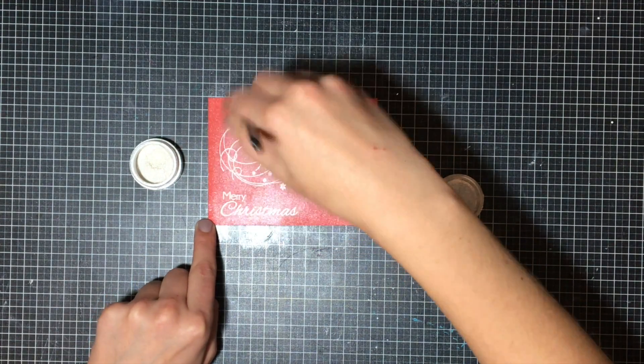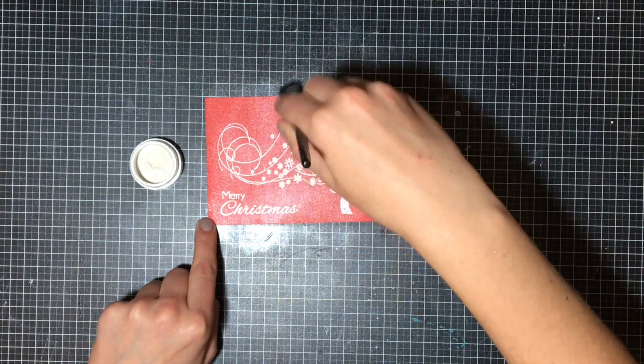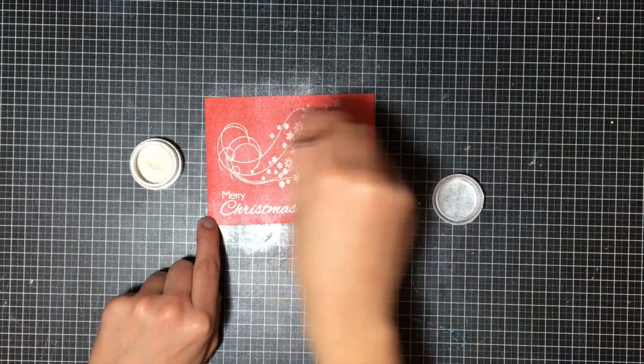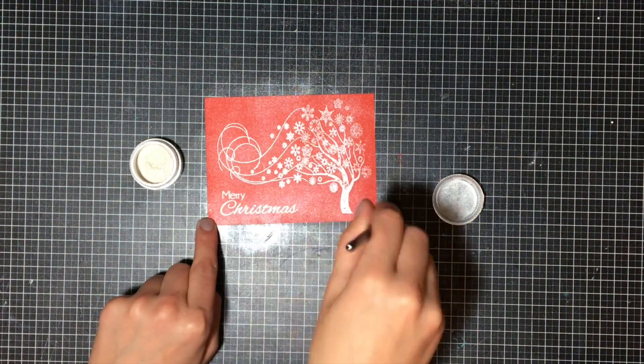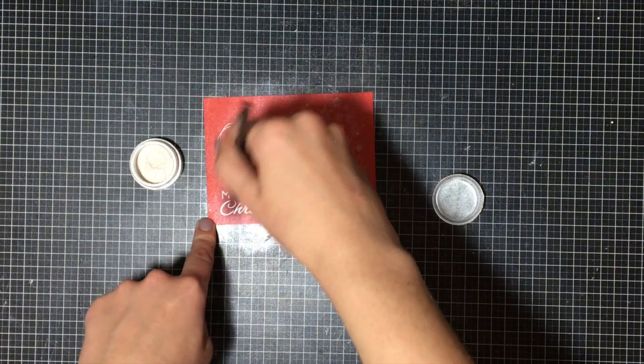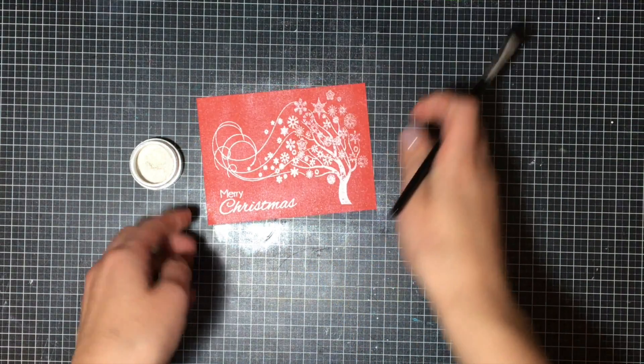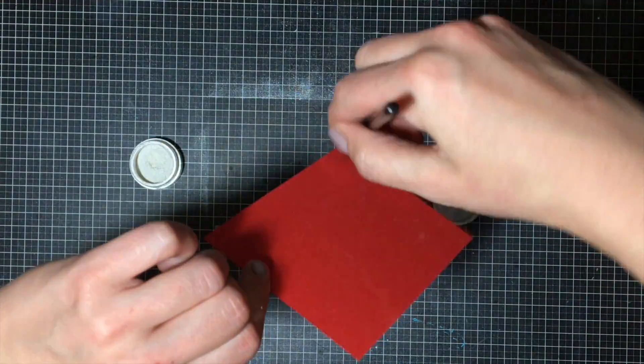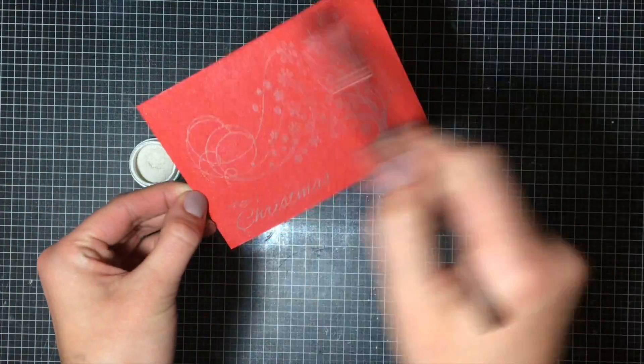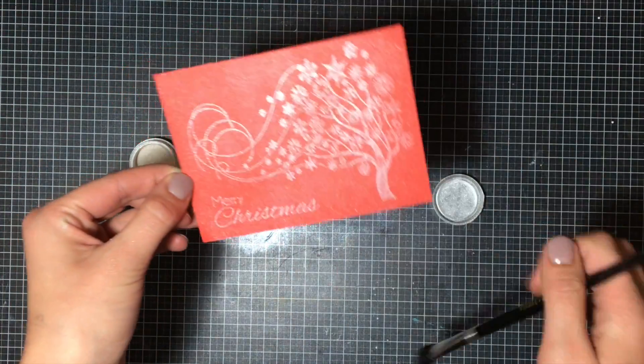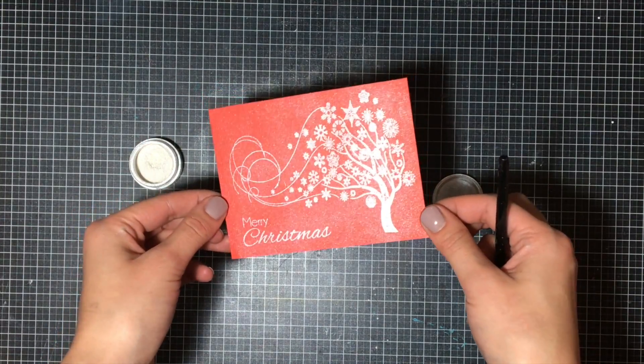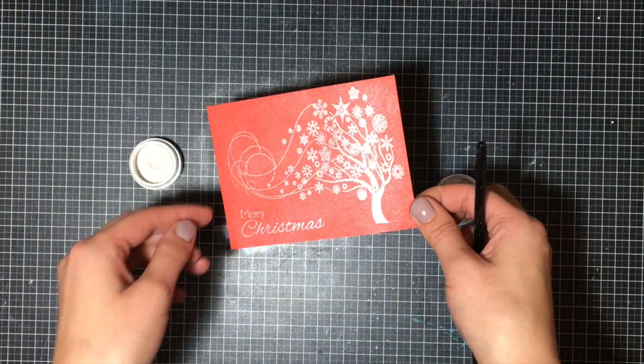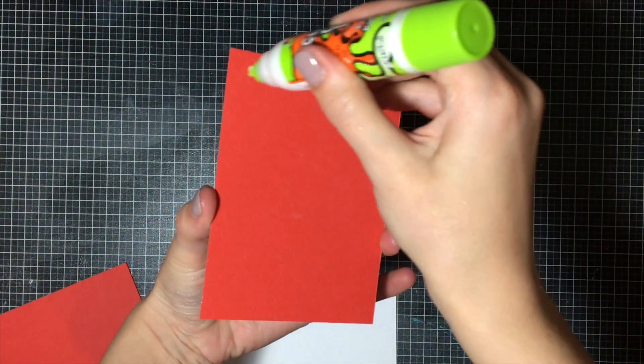You can use any sort of dry paintbrush that has really flexible bristles that aren't hard. Just flick off that excess powder and then you're all finished. You can see what kind of gorgeous shine that gives off, and you'll see it in the light here how absolutely gorgeous that is - very subtle but beautiful. It's not like silver embossing powder; it's more subtle and delicate than that.